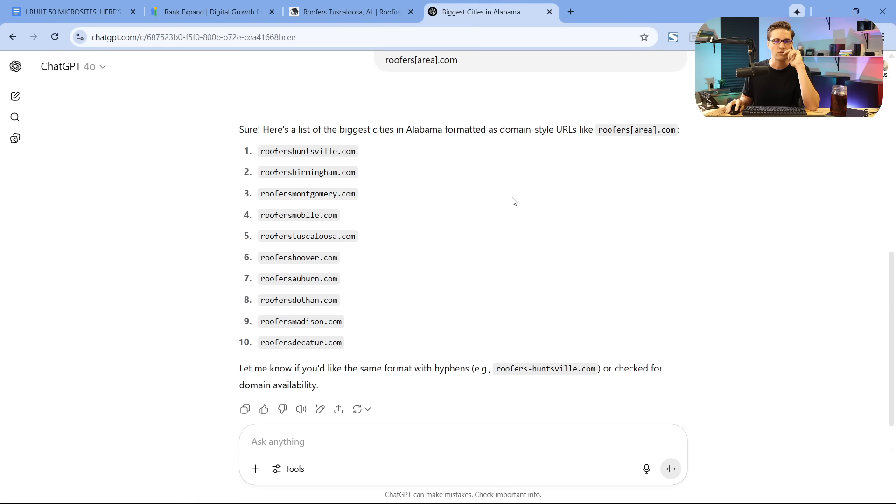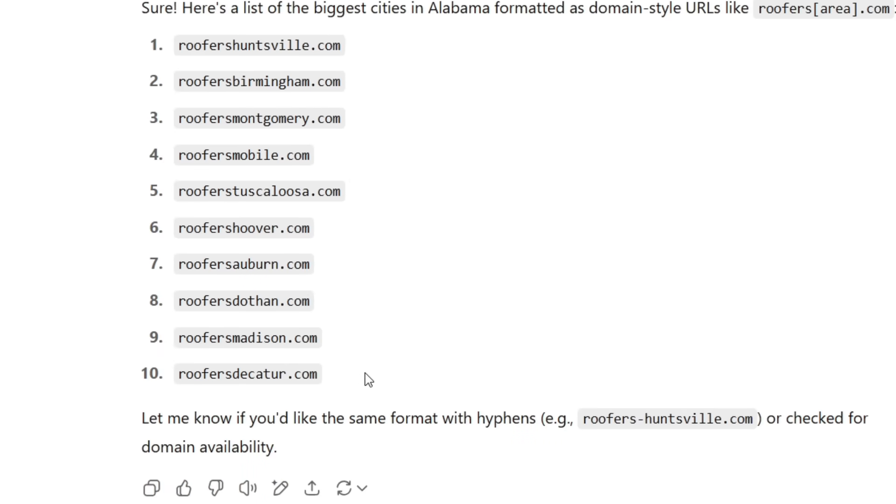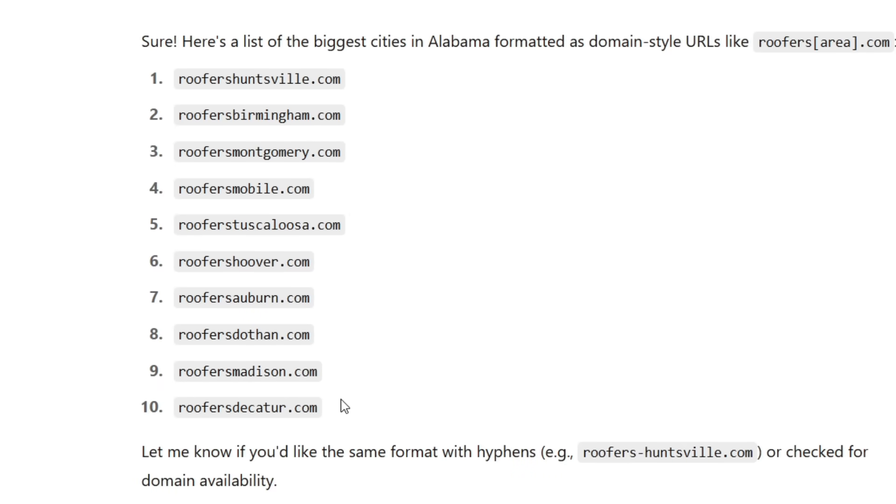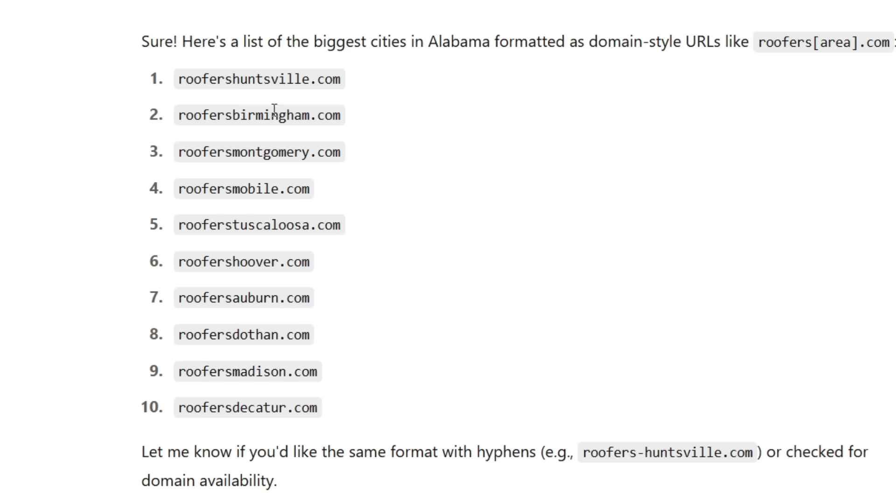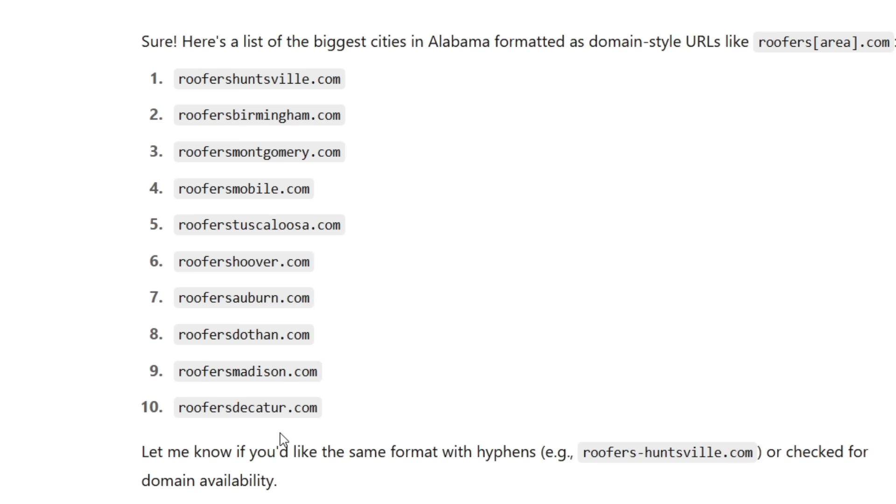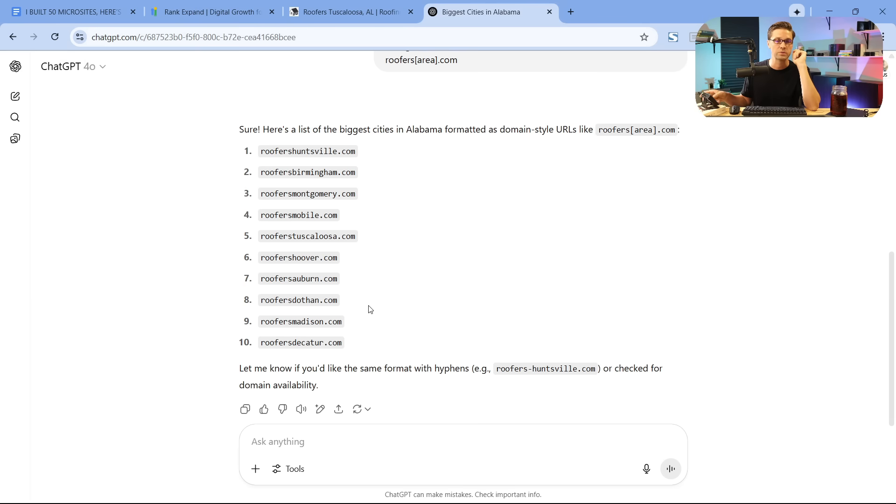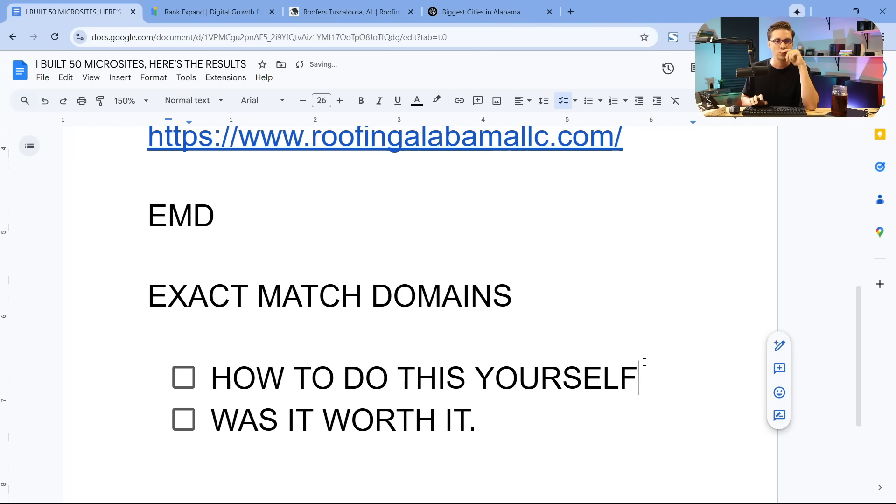So if we come back to the concept I was saying earlier, this is what I would literally do. I would have roofers Huntsville. These would be all the URLs. So I'd have 10 different websites. But then the trick is, what do these websites look like and how do you build them out?